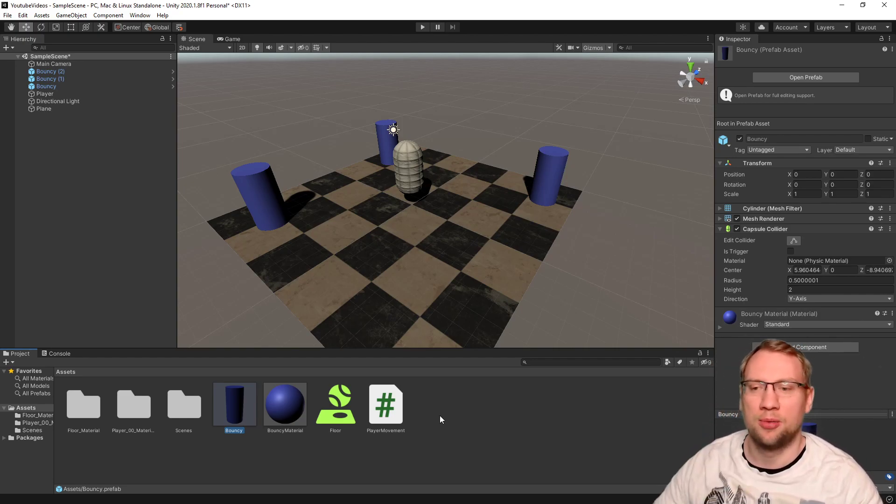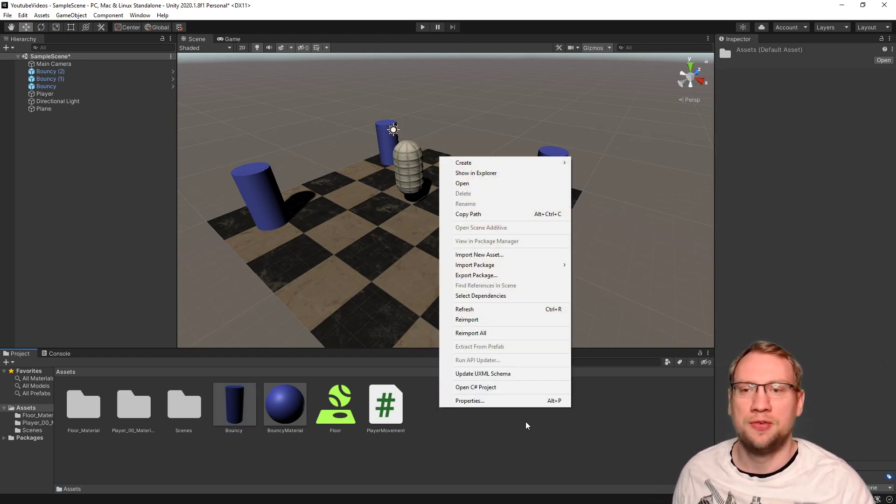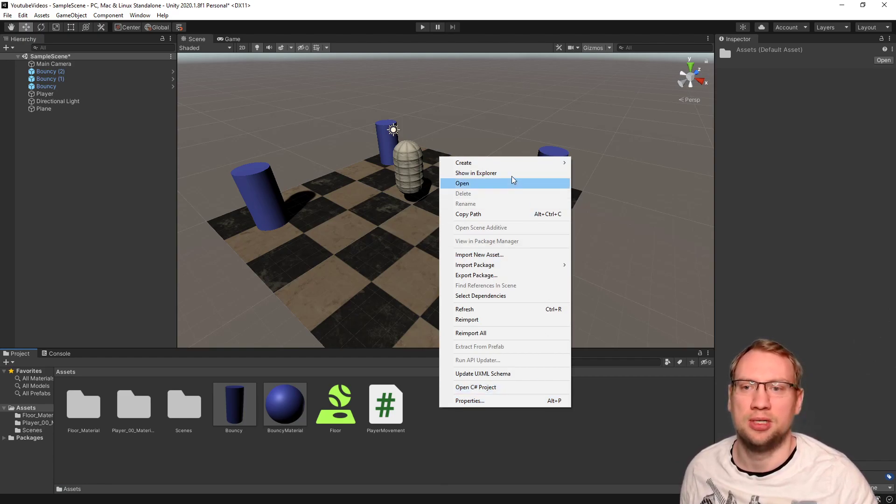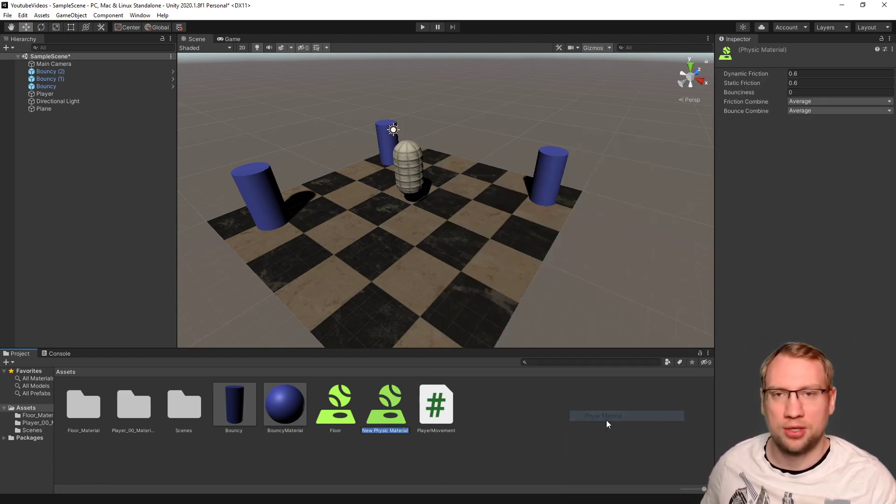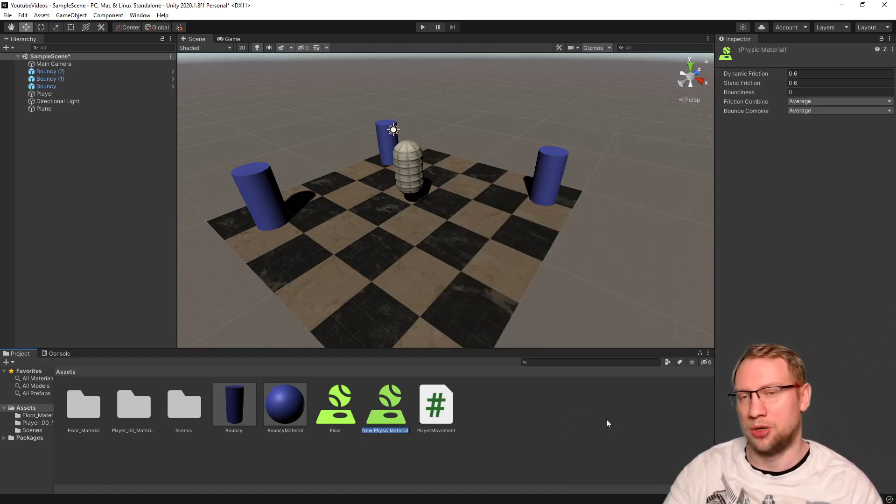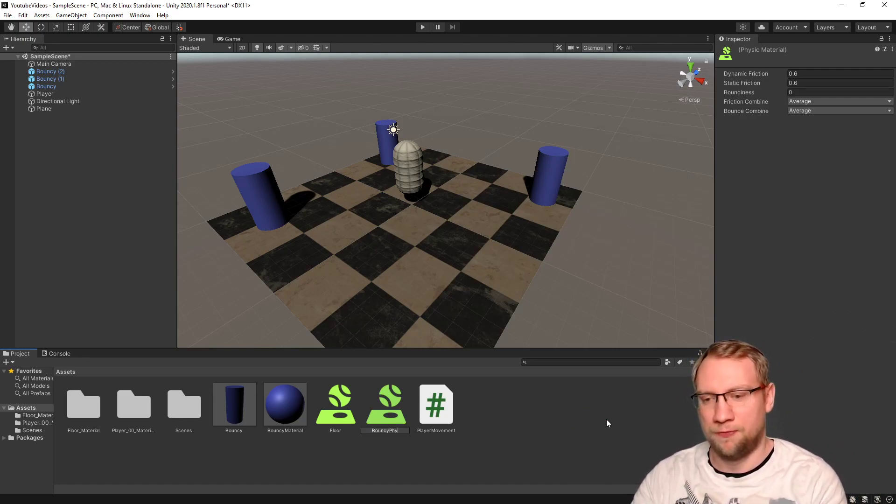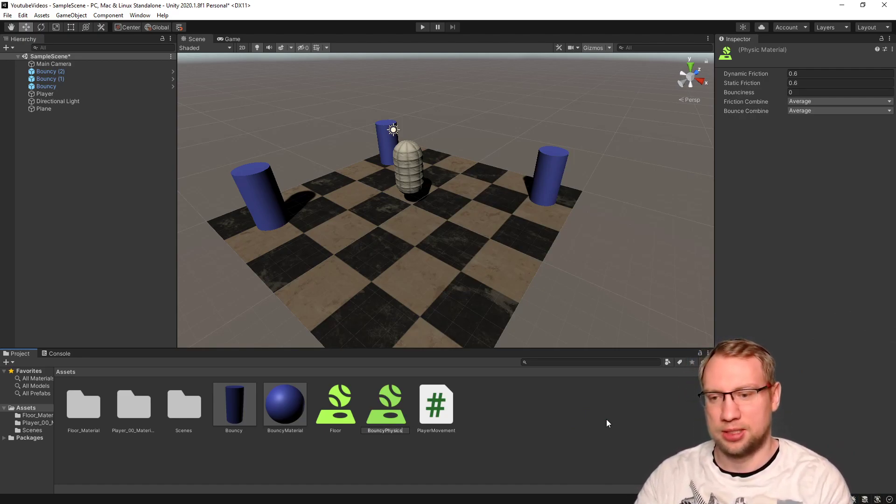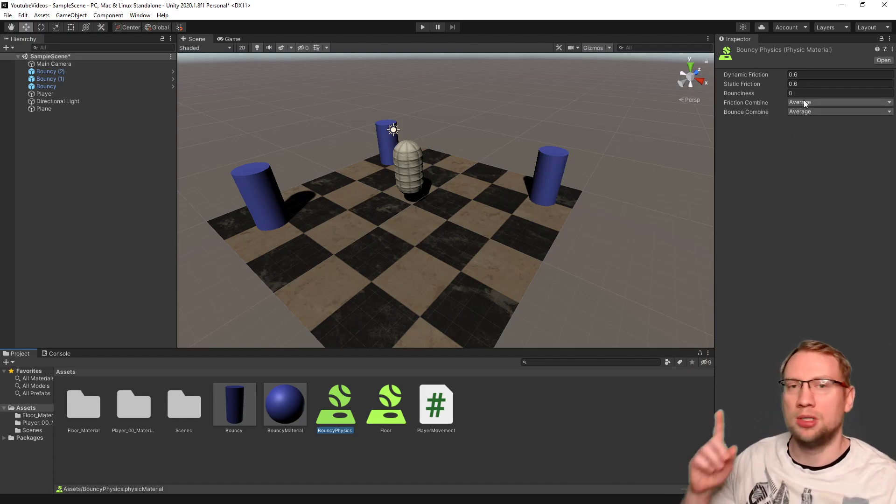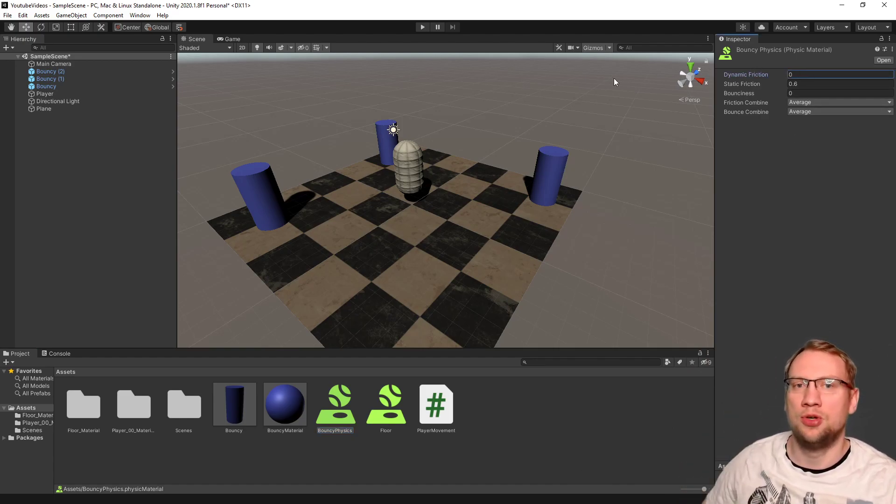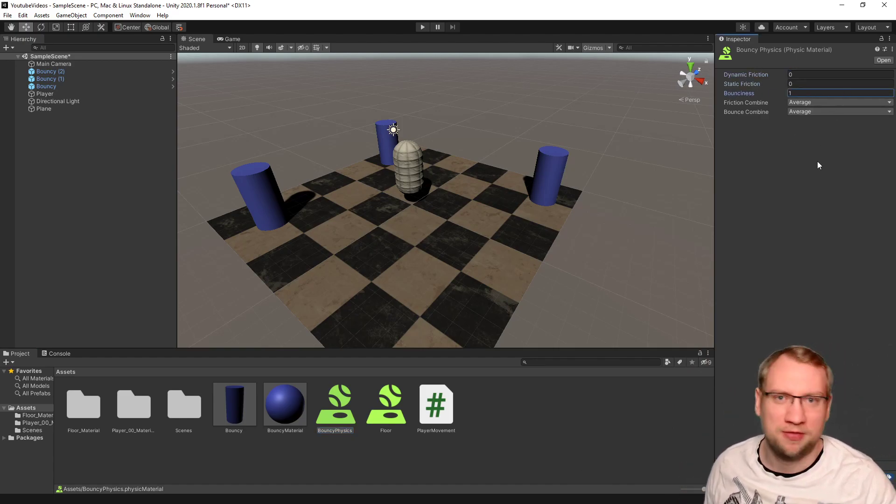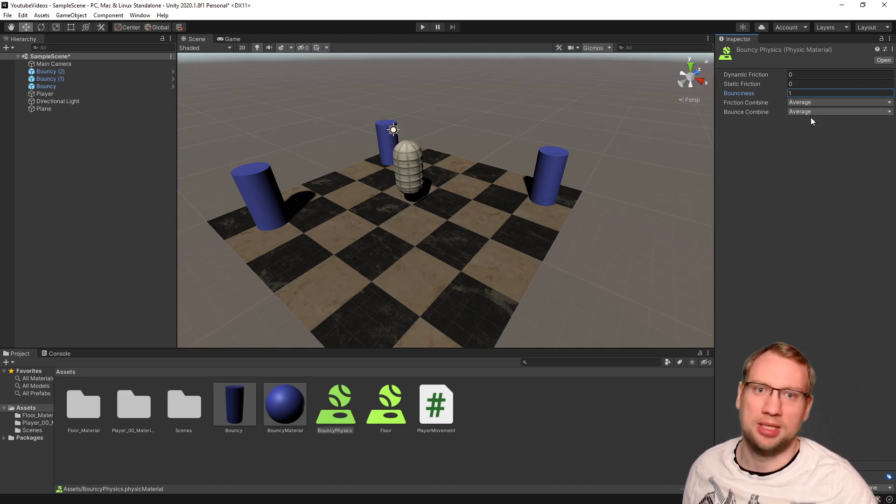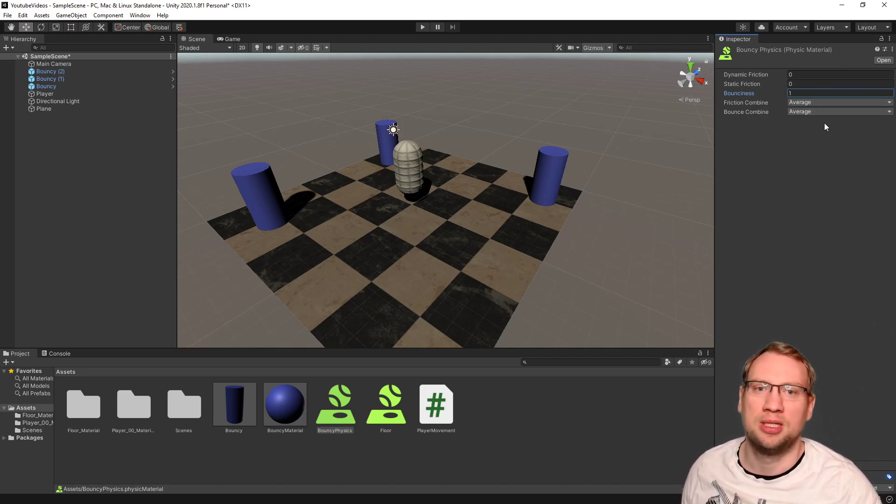The second thing I want bouncy to have is a new physics material. So I create a physics material. Nothing new, that's stuff we already talked about. Bouncy physics. And I want bouncy to not have any friction, but to be very bouncy here, to be very, very bouncy.